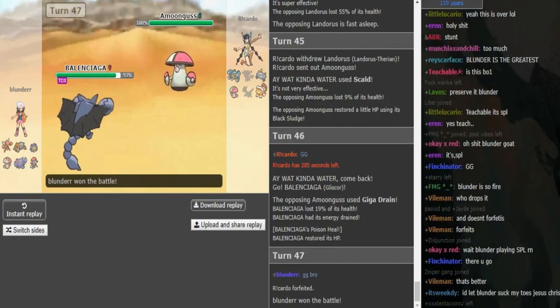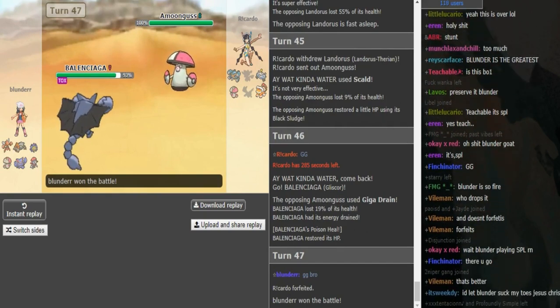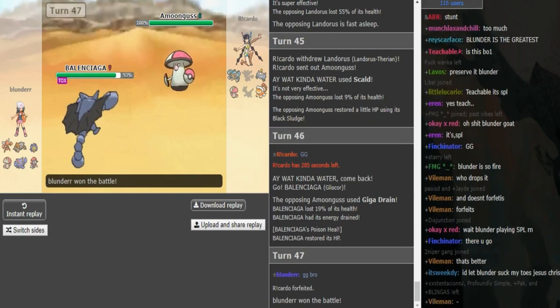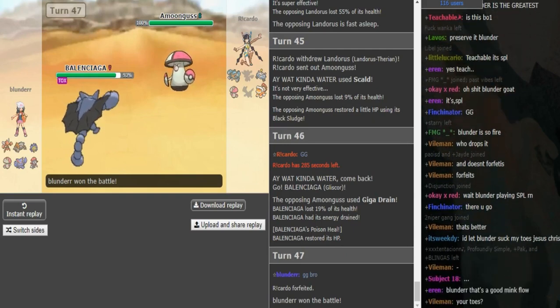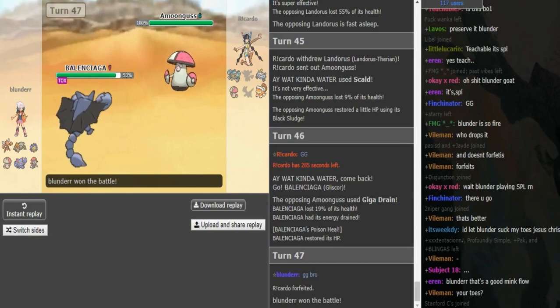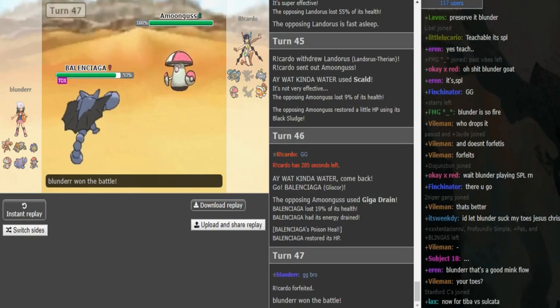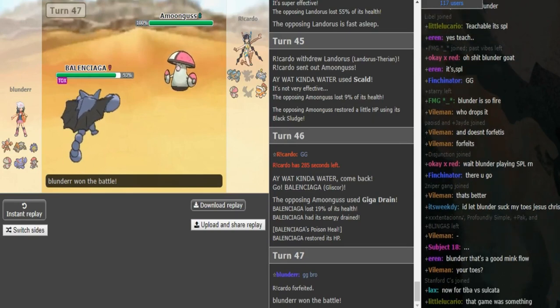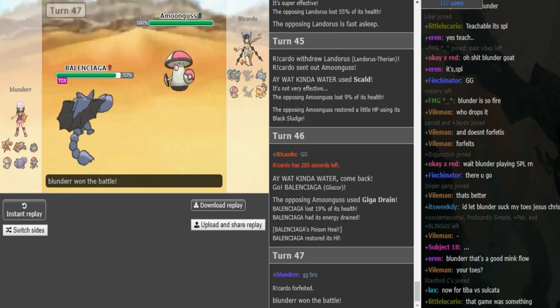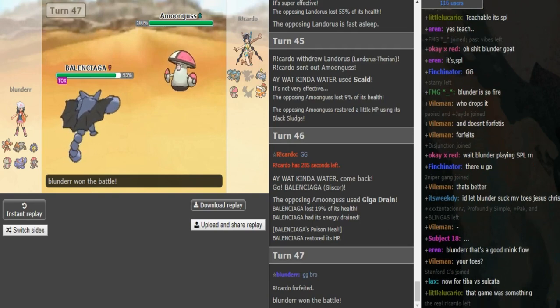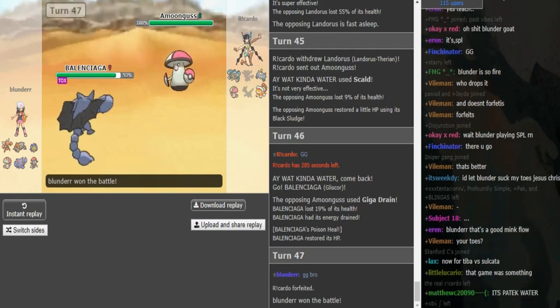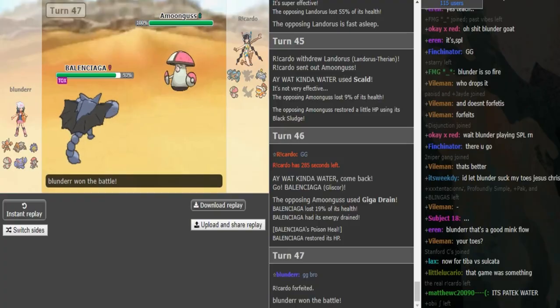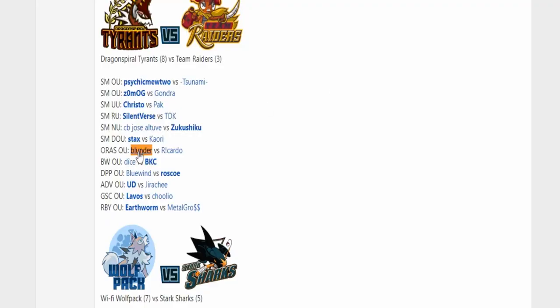I feel like Ricardo could have tried to make some more doubles, but I don't even think they would matter. He just couldn't break the Starmie at all. And the idea of Pursuit Gross plus Keld plus Zone is really good, and I think in certain matchups it does really well, but just Blunder had the answer to each Mon, so yeah, there's not really much. I don't think Ricardo could have done much to break that.